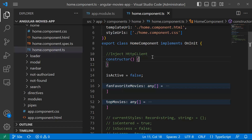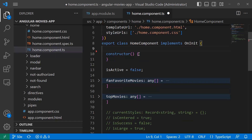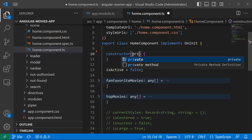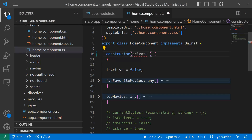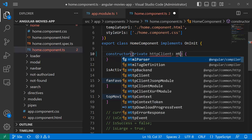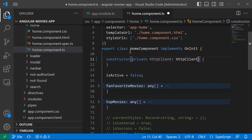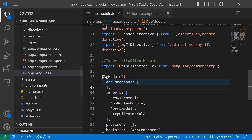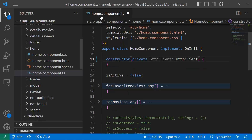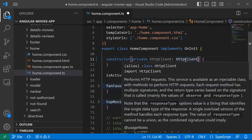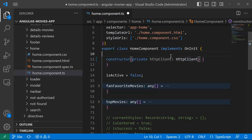The first thing that you need to do is inject the HTTP client. For that I'll type in here 'private' and then 'httpClient' and the type is going to be HttpClient. Since we have already configured the HTTP client module, whenever you inject the HTTP client here it's going to work just fine.